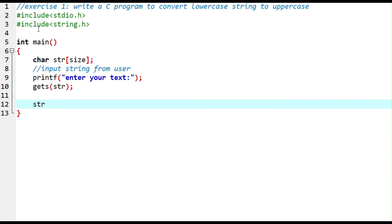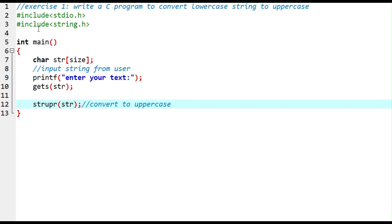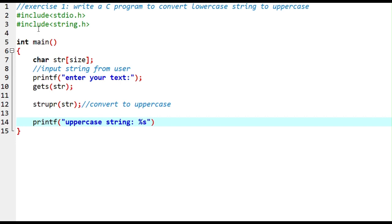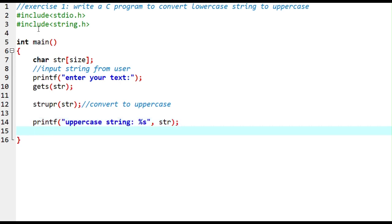Now let's use strupr(str) to convert the string to uppercase. Then printf to print 'Uppercase string: %s' with str as the argument. Finally, return 0.